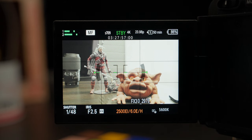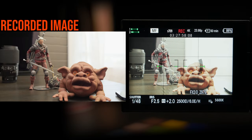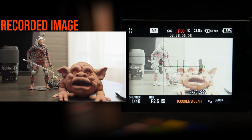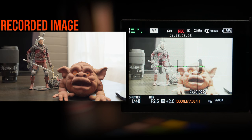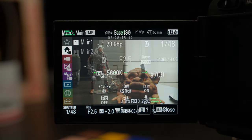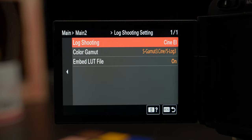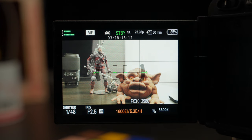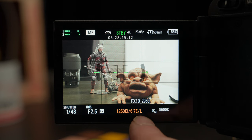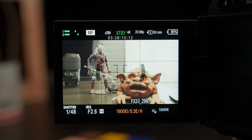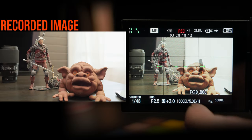With recording active at 2500 EI, as I change the EI value the exposure on the LCD changes, but the actual recorded image is not changing at all. That's CineEI. Now let's look at CineEI Quick. Here at 2500 EI it all looks the same, but between 1600 and 1250 EI it actually switches over to the low base — so it's switching between 2500 ISO and 800 ISO at that threshold. I'll show that in the recording: in the high base at 2500 ISO, and now at 1250 EI it's switched over to 800 ISO.